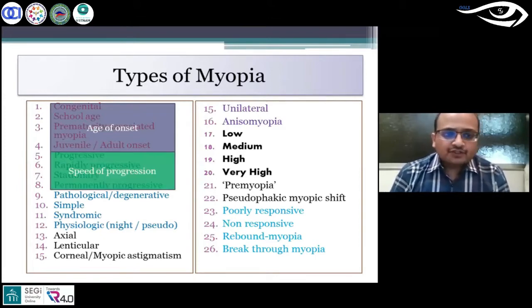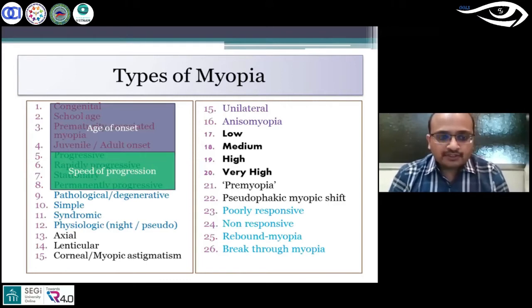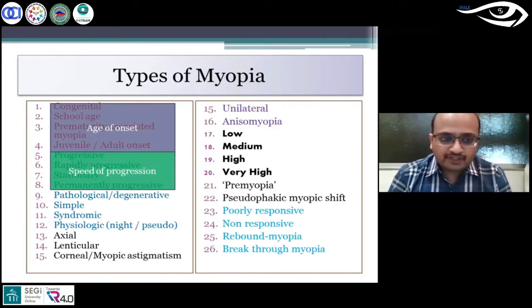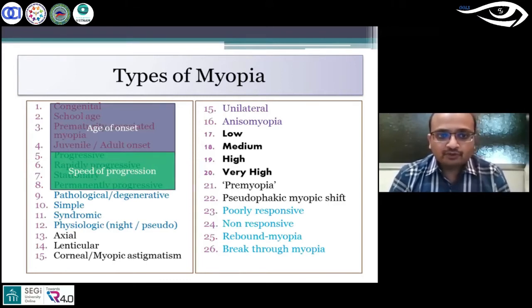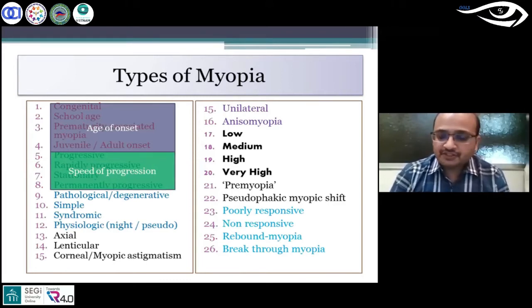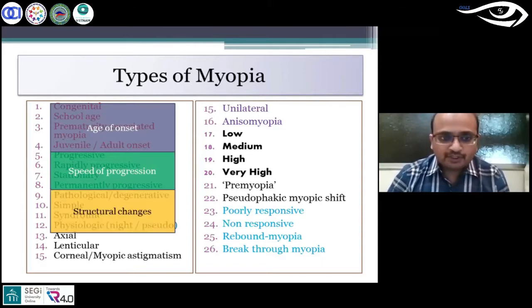Based on the speed of progression, myopia could be divided into progressive or rapidly progressive, stationary, or permanently progressive myopia.